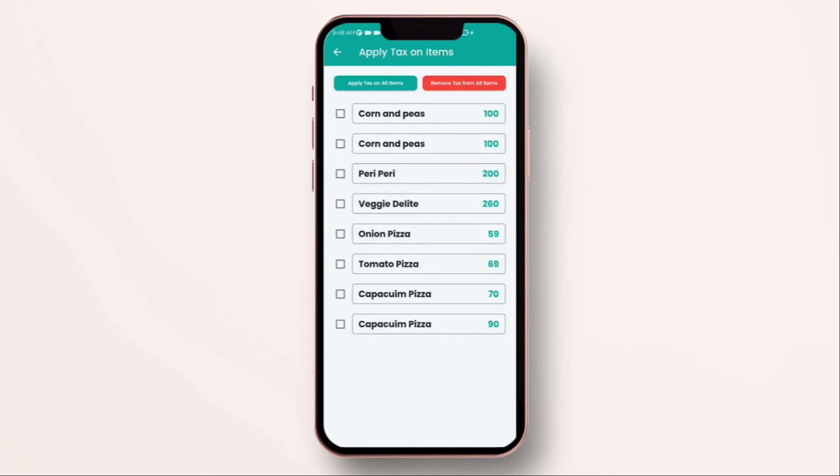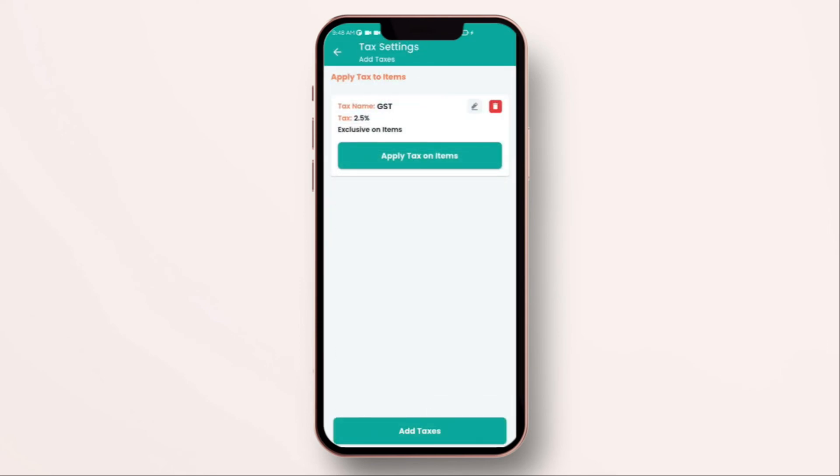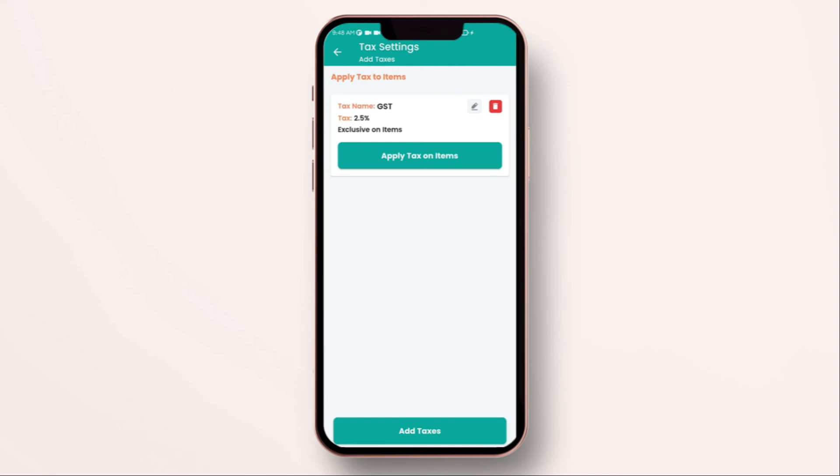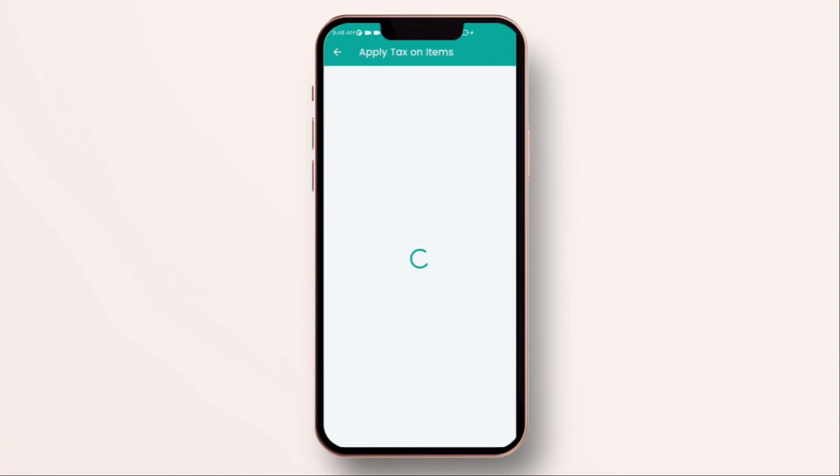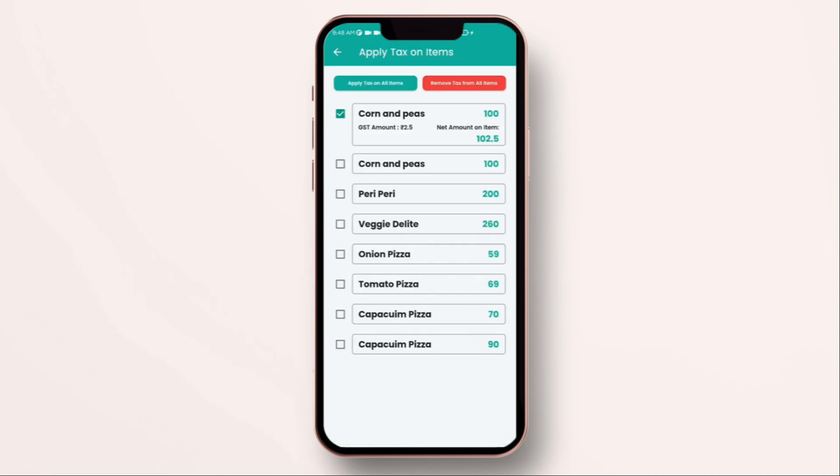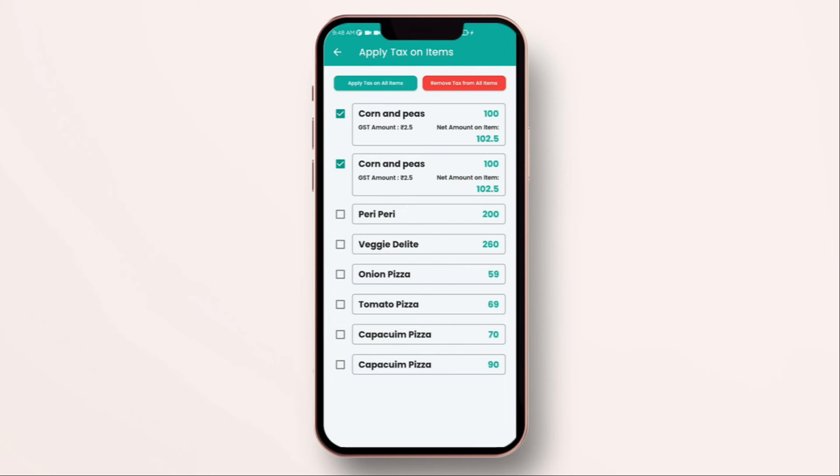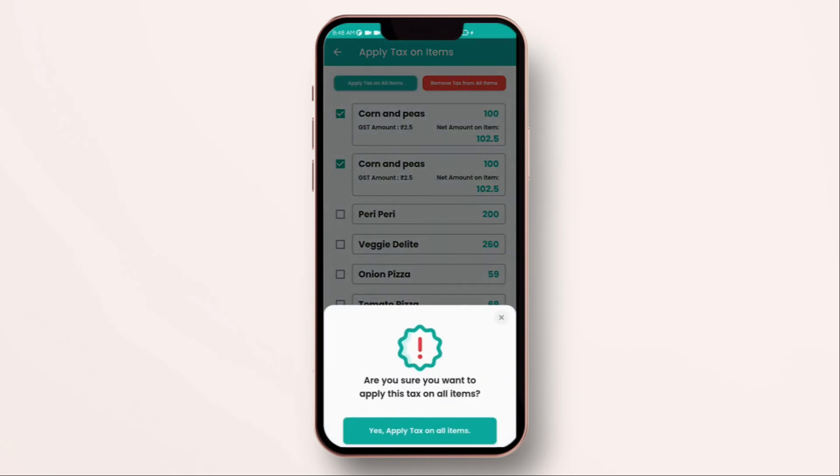Once you have set up tax exclusive, allocate these taxes to the items which they are applicable for. You can do that by selecting those items and click on apply tax on items. This way you are able to apply tax in bulk.